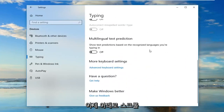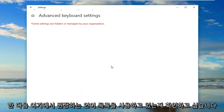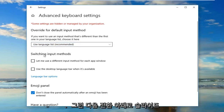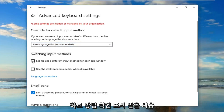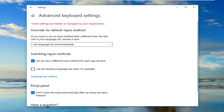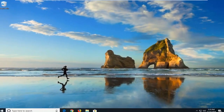Now scroll down until you get to Advanced Keyboard Settings on the right side. Make sure you use the language list recommended there. Then underneath switching input methods, checkmark where it says "let me use a different input method for each app window." Once you've made that selection, close out of the settings window and restart your computer, and hopefully that has resolved your issue.